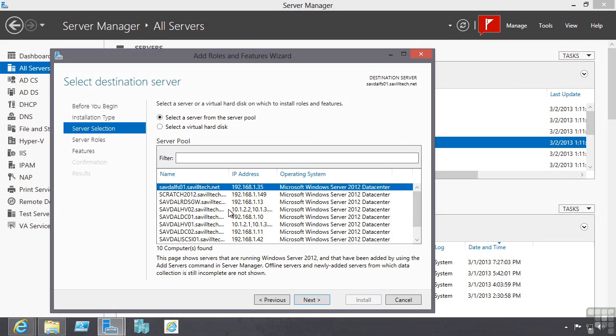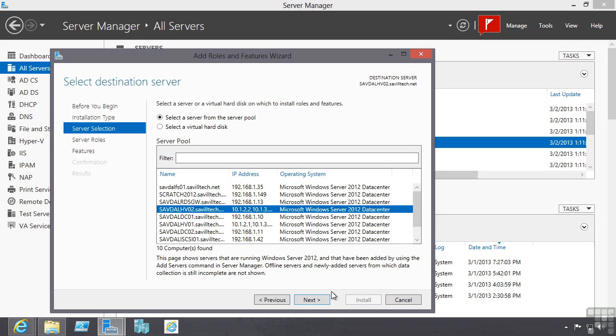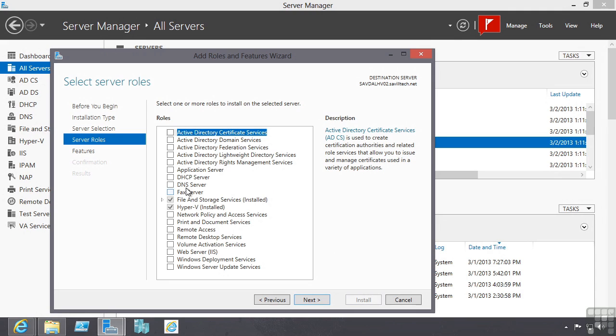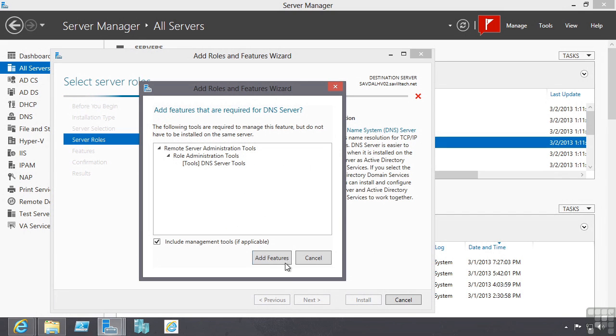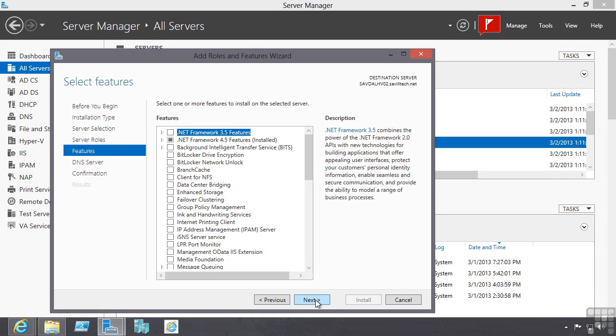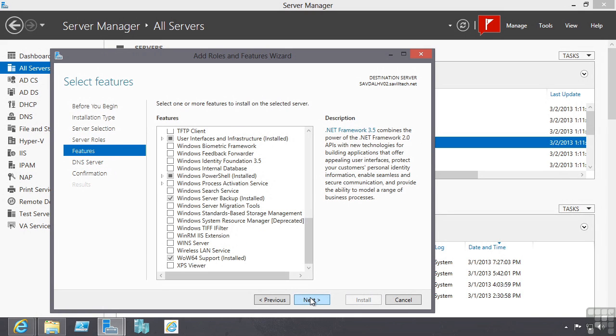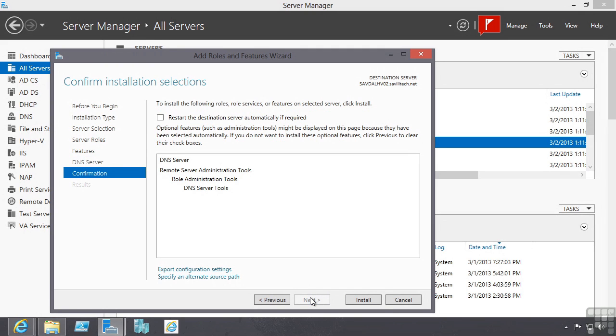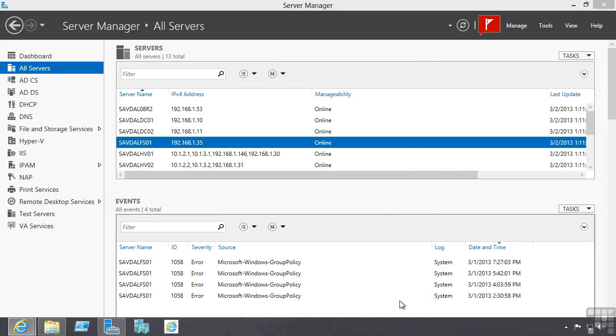We will continue with the server option. We can select the roles that are available. Depending on the role I select there may also be initial configuration and additional components such as administration tools that would be required. DNS server is going to have some configuration options. I can select the features I wish to install. Then you go through configuration and you have that confirmation. Notice if a restart is required I can check this box and then it will automatically reboot the server if required.